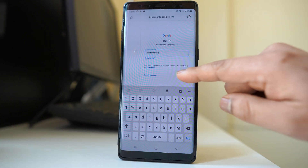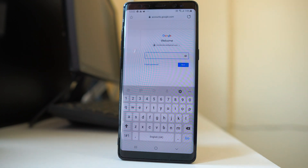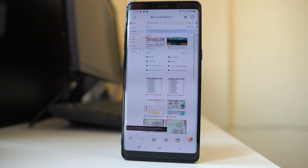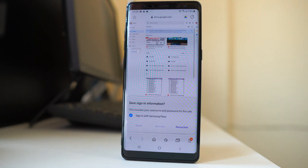From here you have to enter the Google Drive address, that is your Gmail address, then tap next, enter the password for your account, and then tap next to log in.